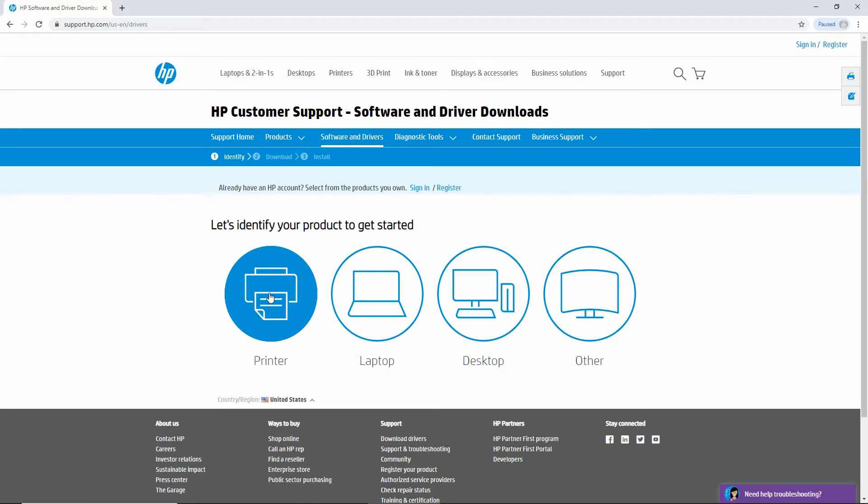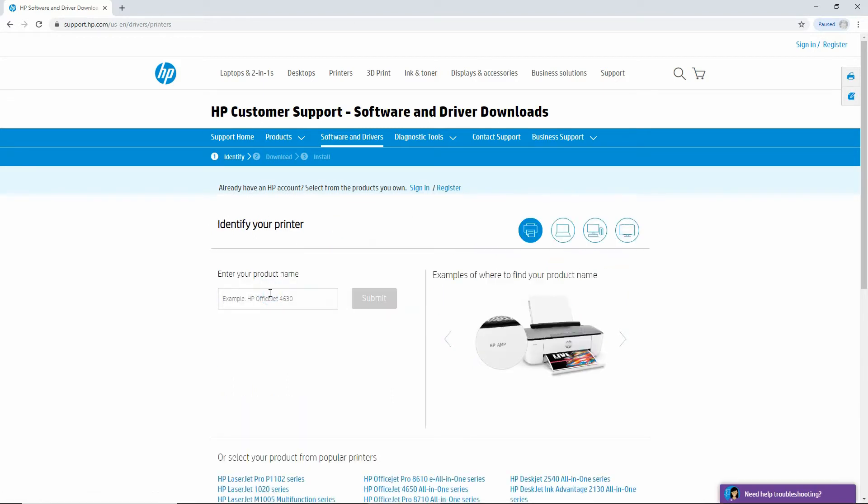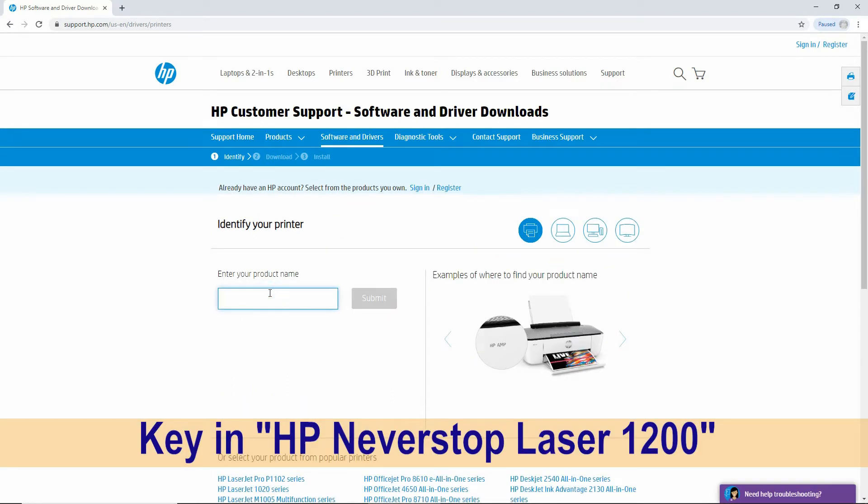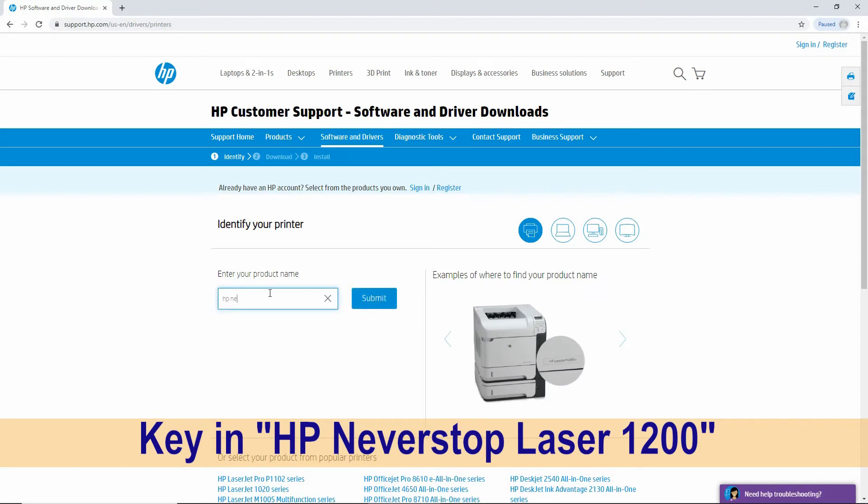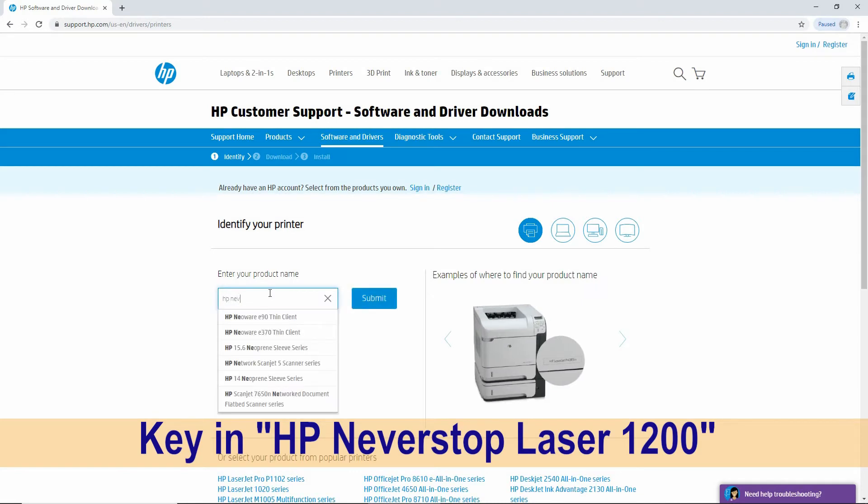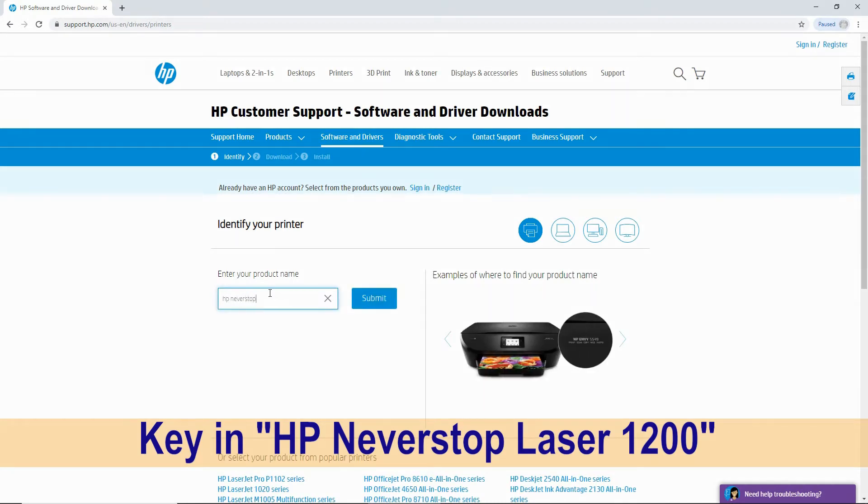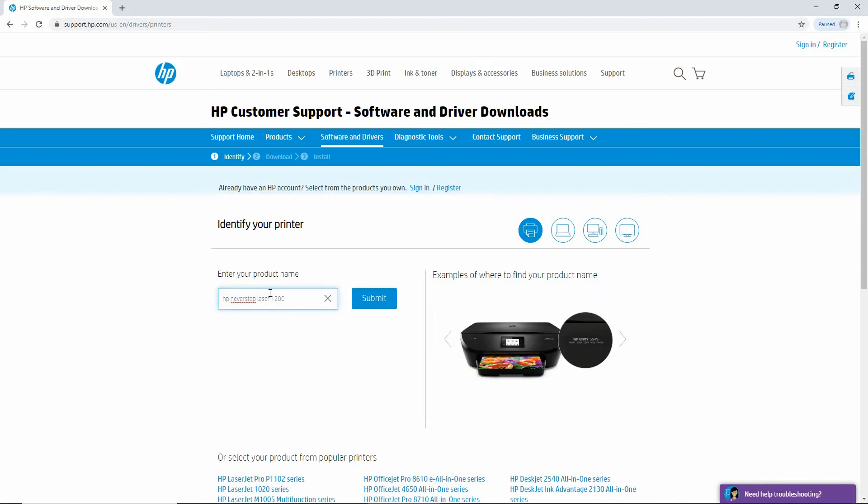Let's identify our printer. So we have the HP Never Stop Laser 1200 series.